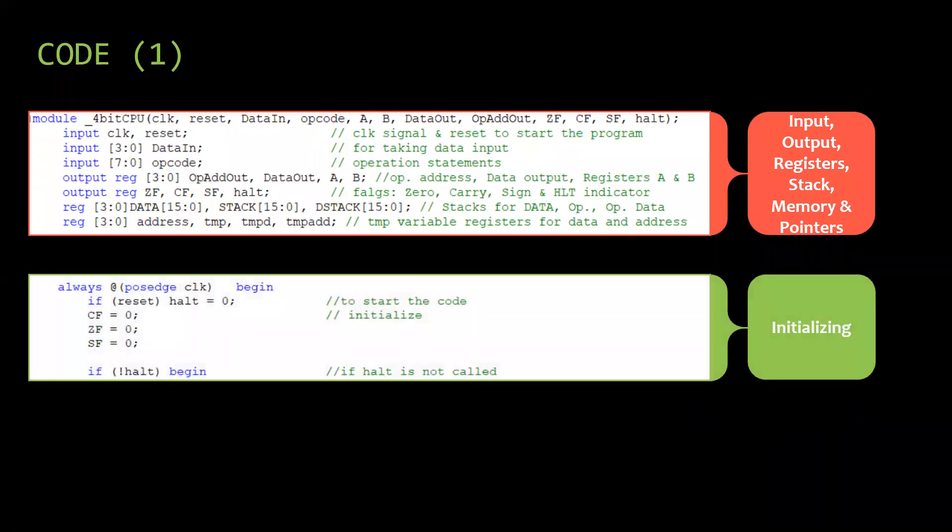Then I initialize the flags. Press reset to start the code, reset is set to zero. The code will run if and only if fault is zero. If at any stage halt is called, it will terminate the code and until reset is pressed again, the code won't run.